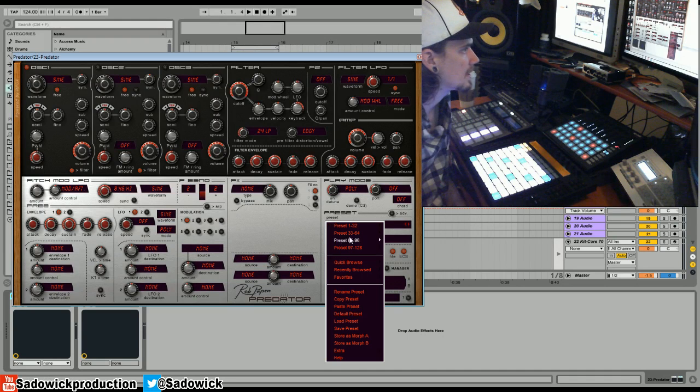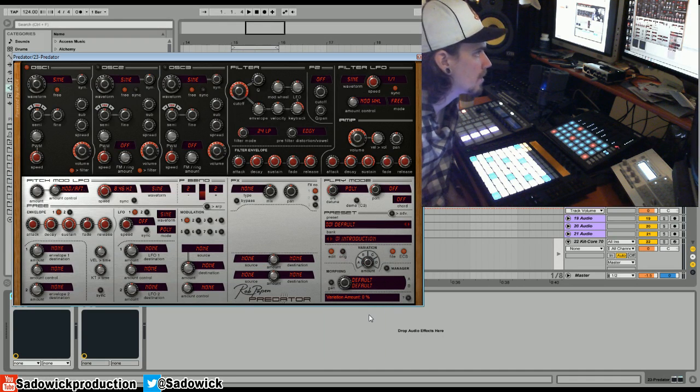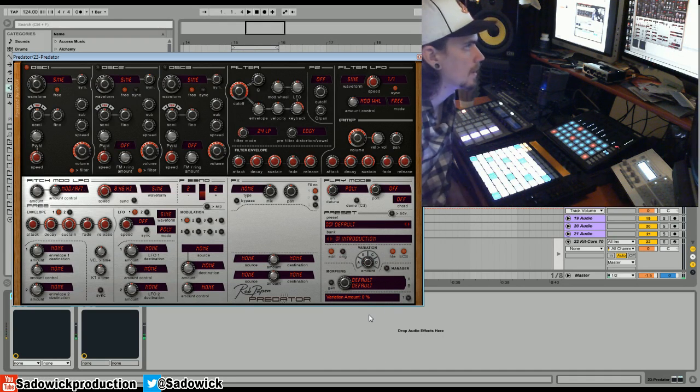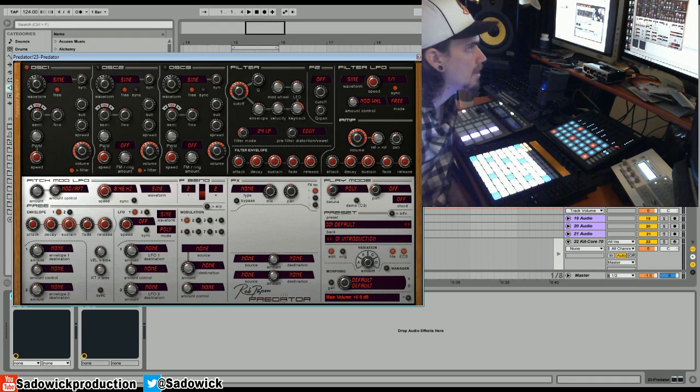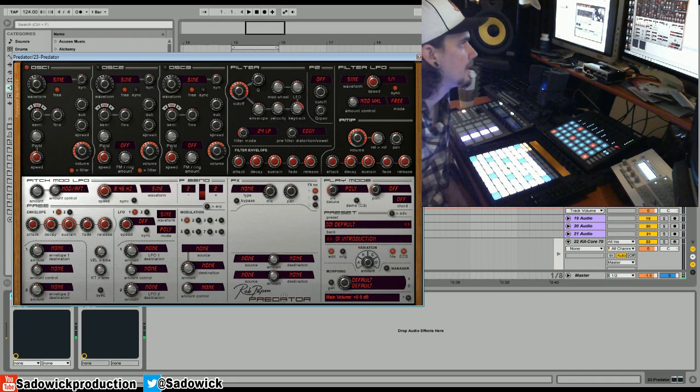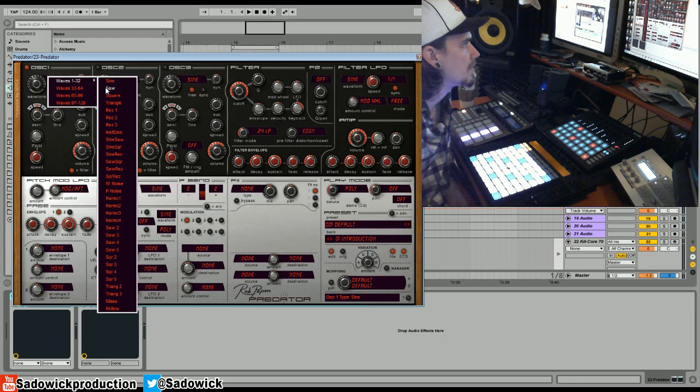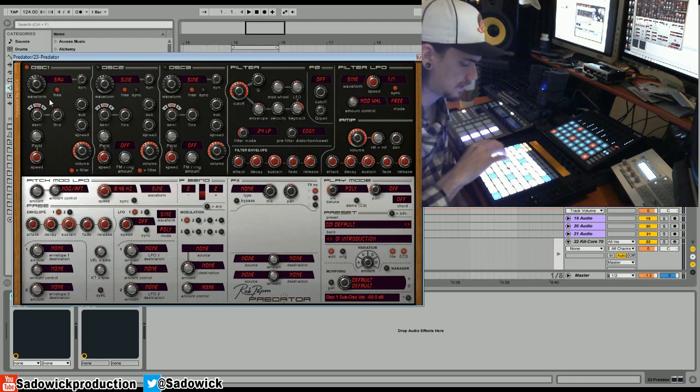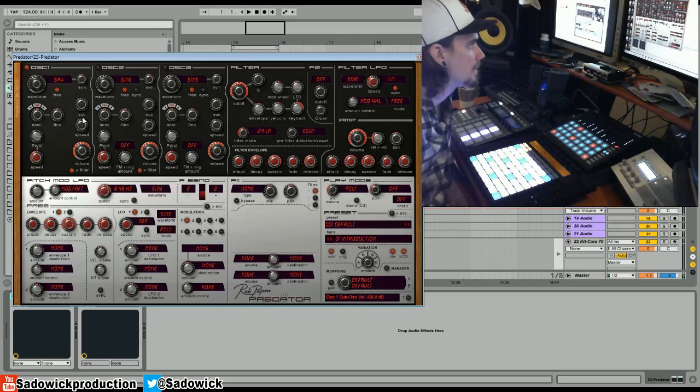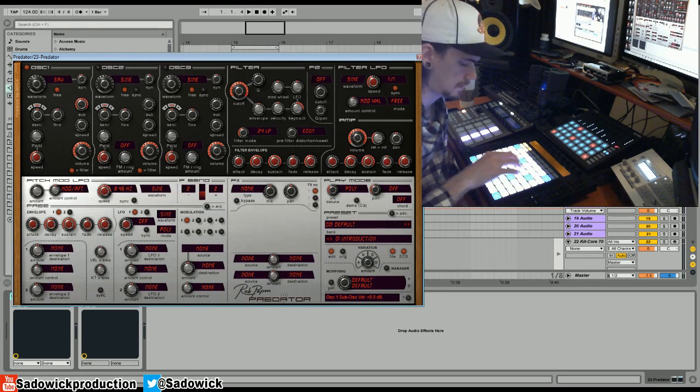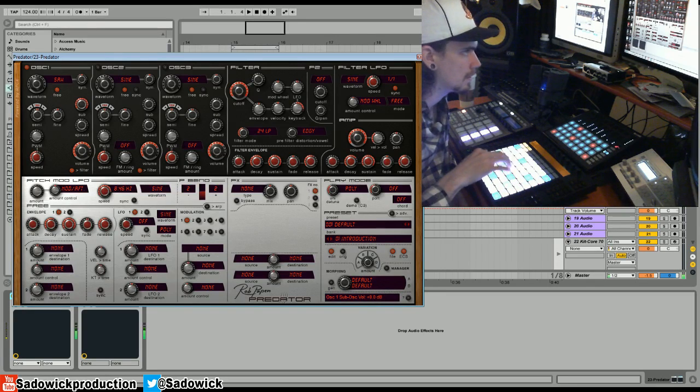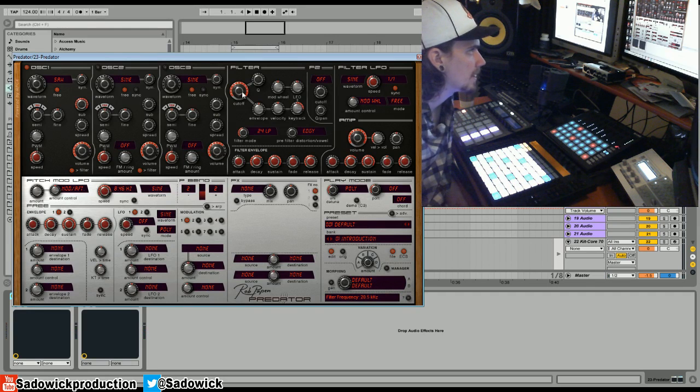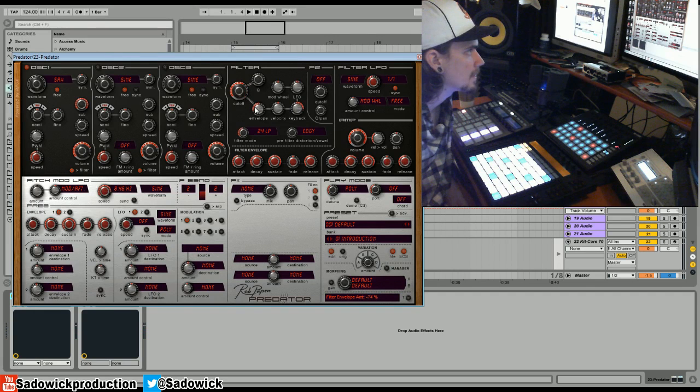So what we're going to want to do is get a sound here. We're going to go default preset, bring the volume up a little bit. Right now it's a sine wave, I usually have a fetish for saw waves, we'll do that. We'll increase the sub.